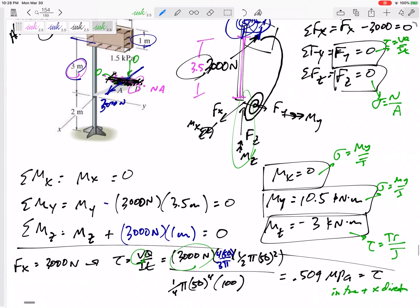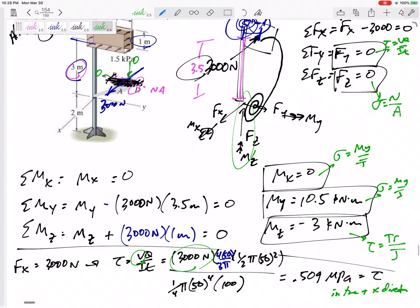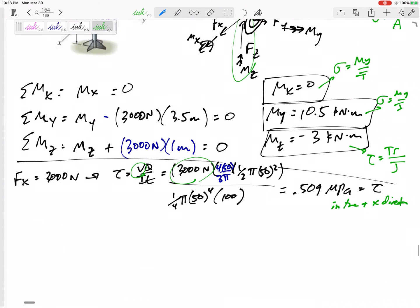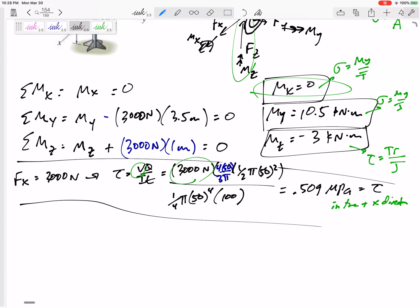Fy = 0 and Fz = 0, so we don't need to worry about those. Mx = 0 as well, so we can skip that.